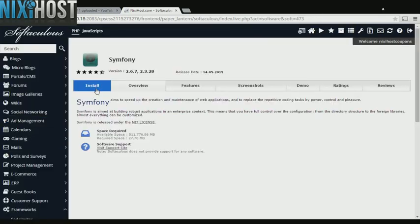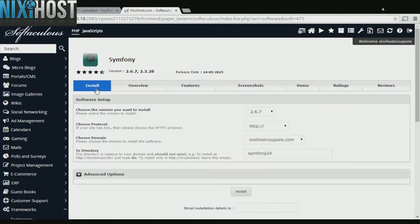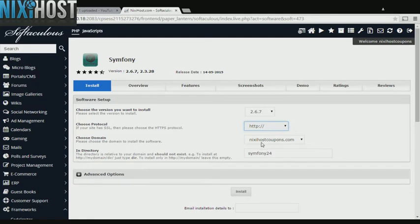Click Install. If you have an SSL certificate, you can change the protocol to HTTPS. Otherwise, leave this default.